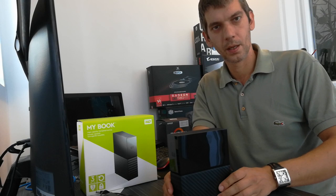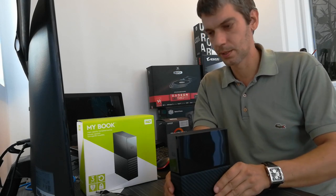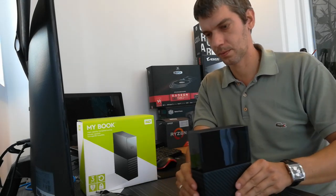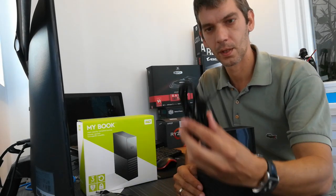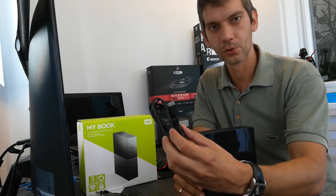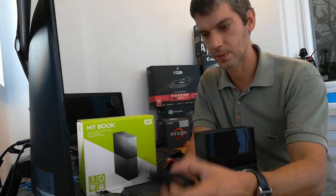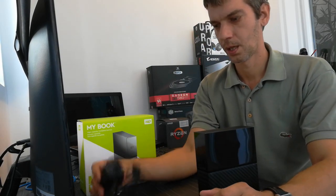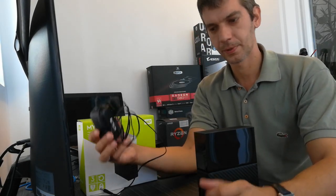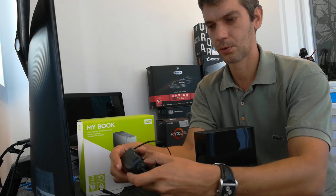As you can see I already unboxed it and in the box you get a USB 3.0 cable, power adapter, which is pretty cool.